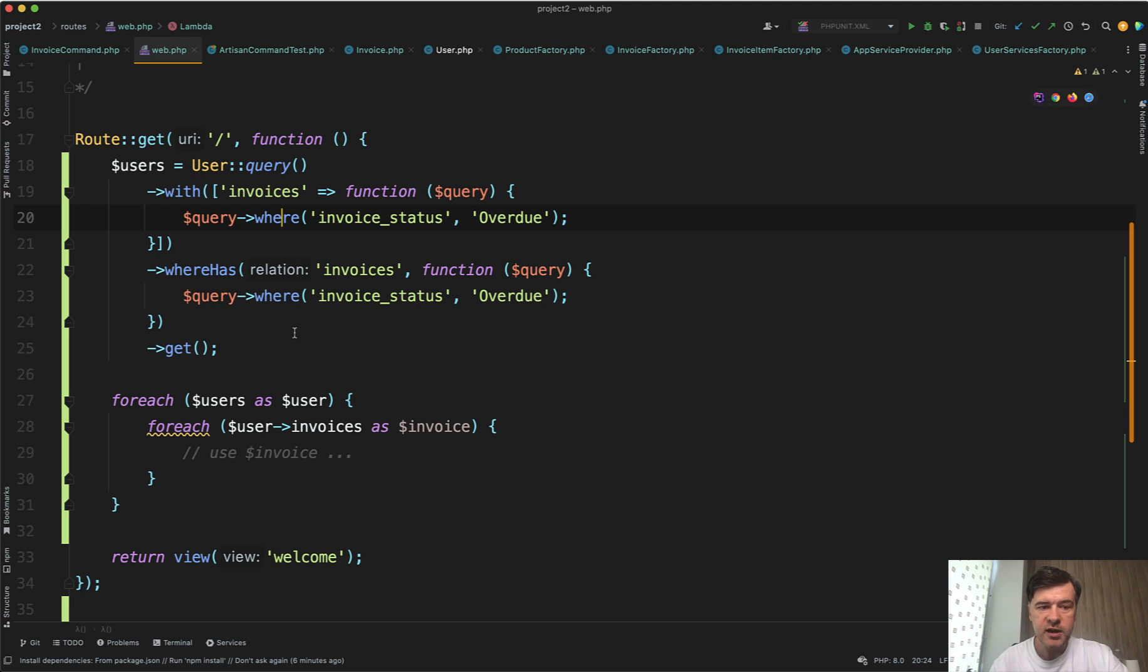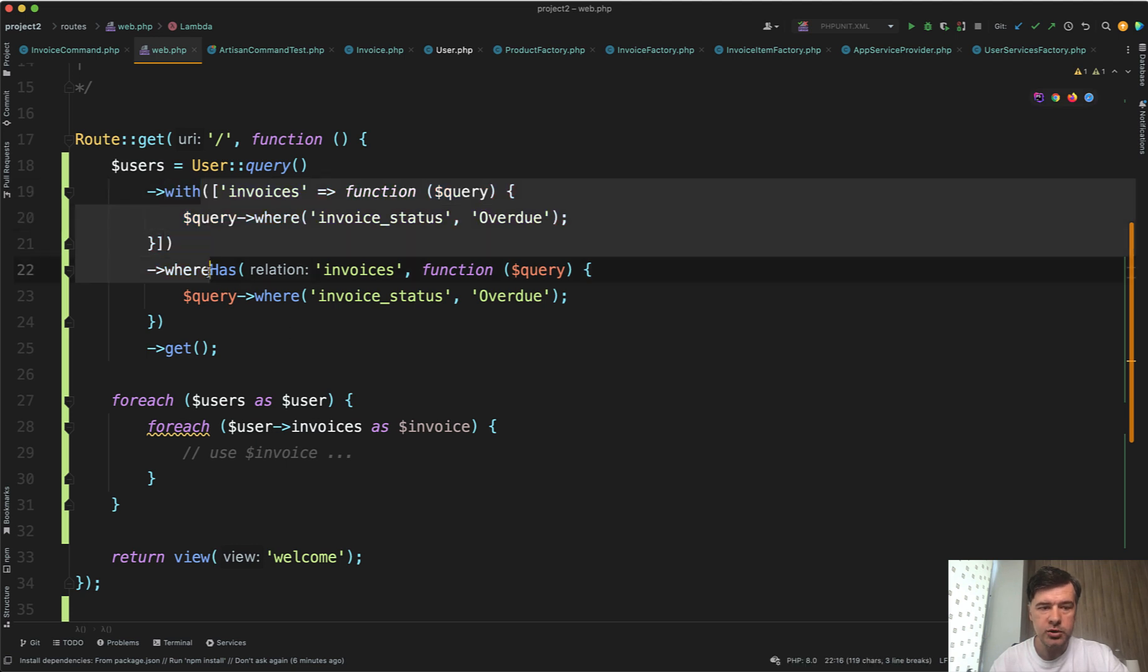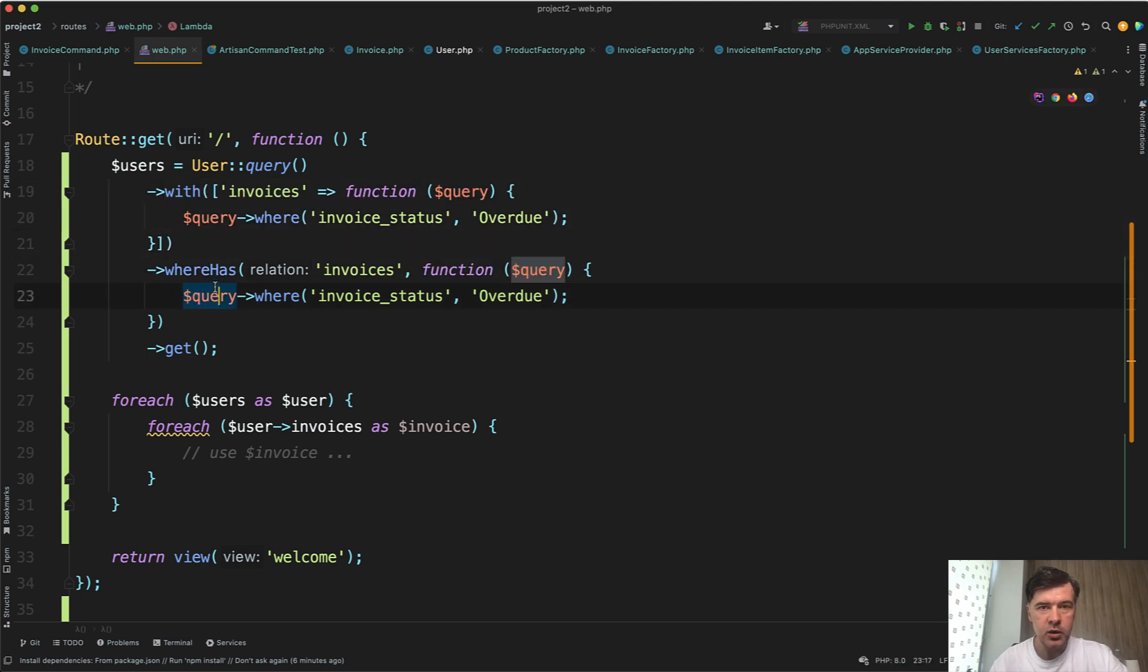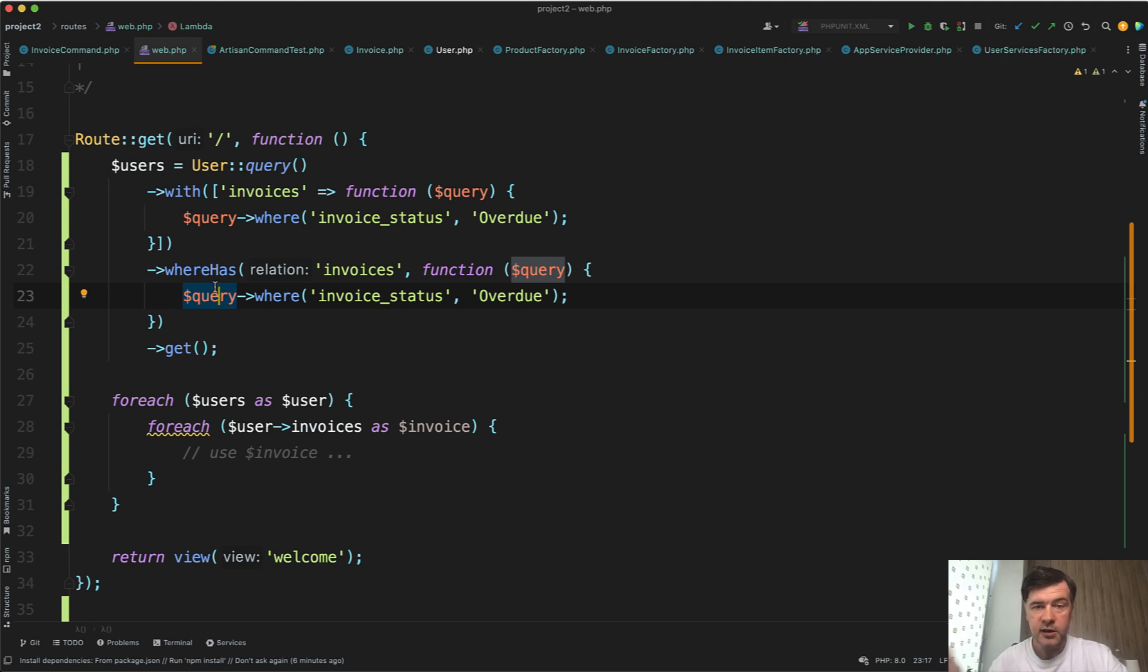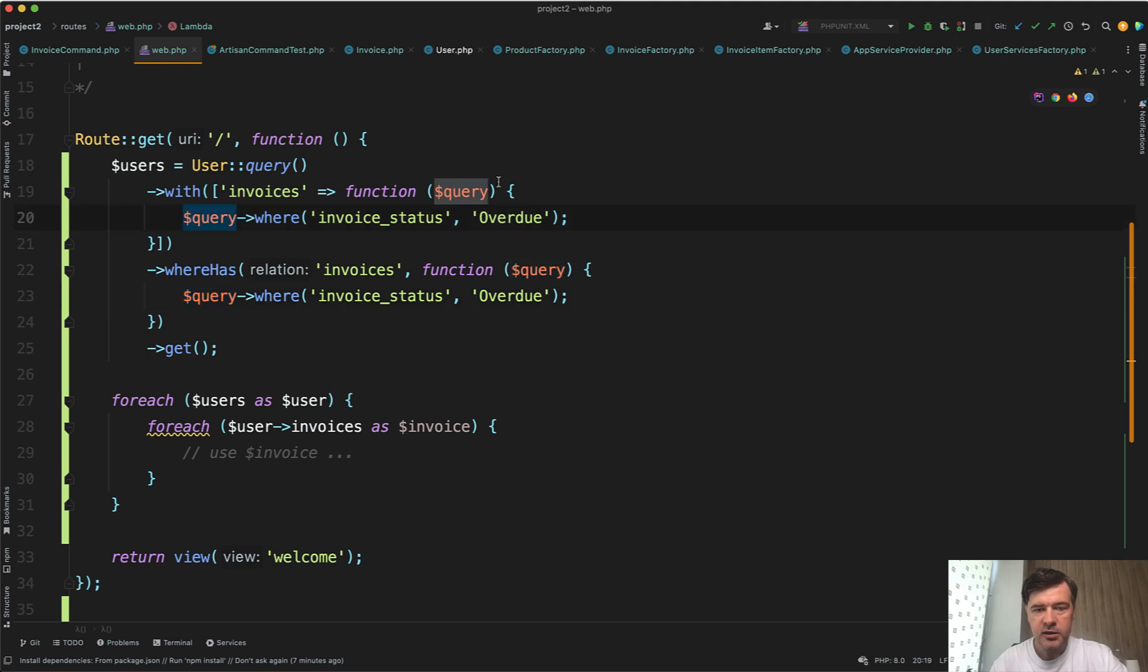And there are two things how we can make it shorter actually. One has nothing to do with Laravel, it's PHP thing, and another one with that new thing withWhereHas. So first, if the query is just one line, there's no need to have brackets.